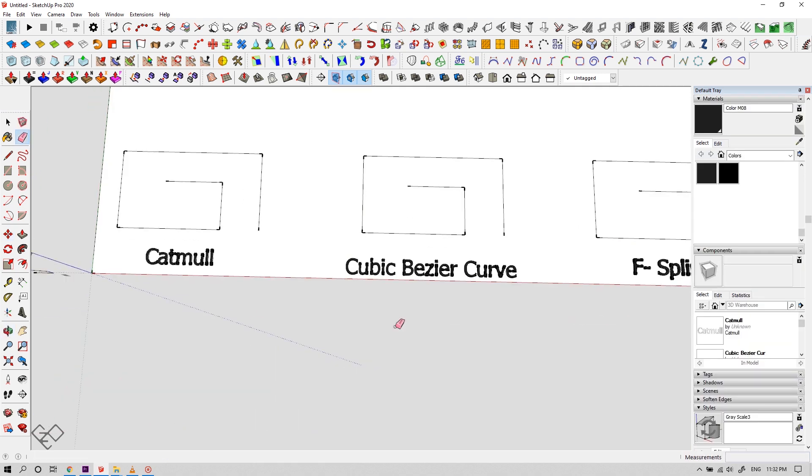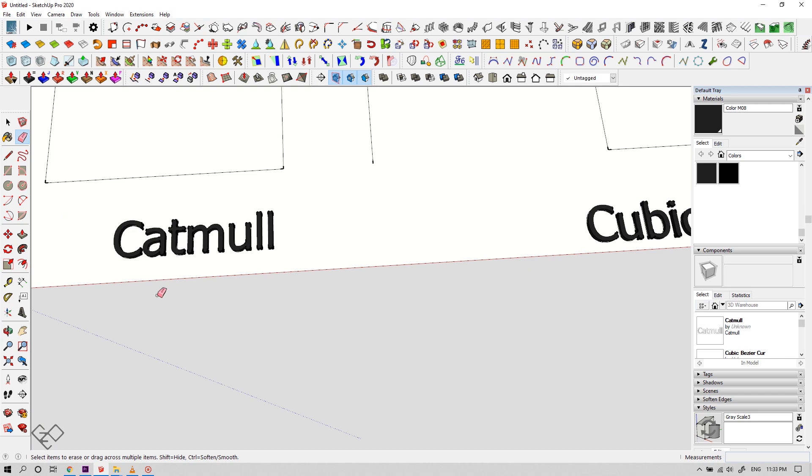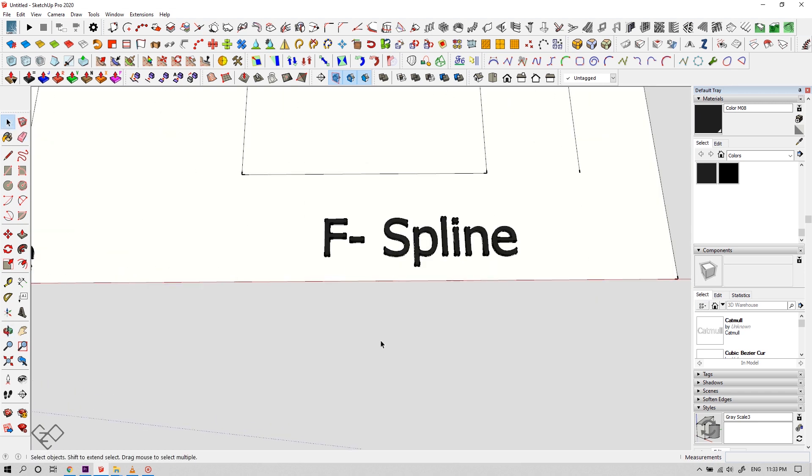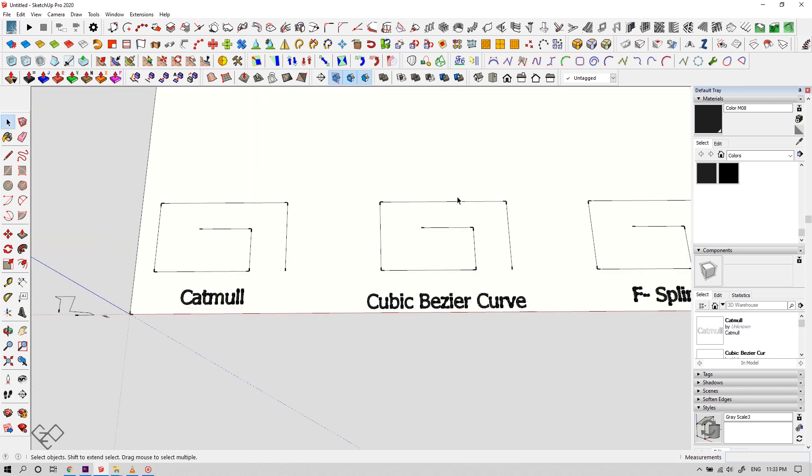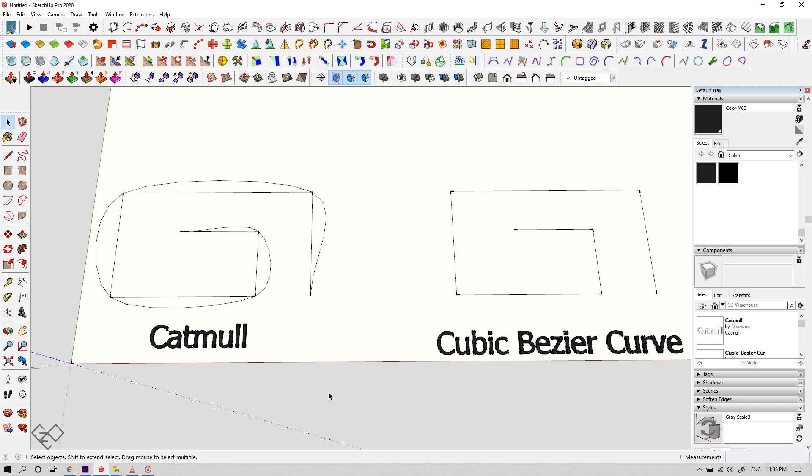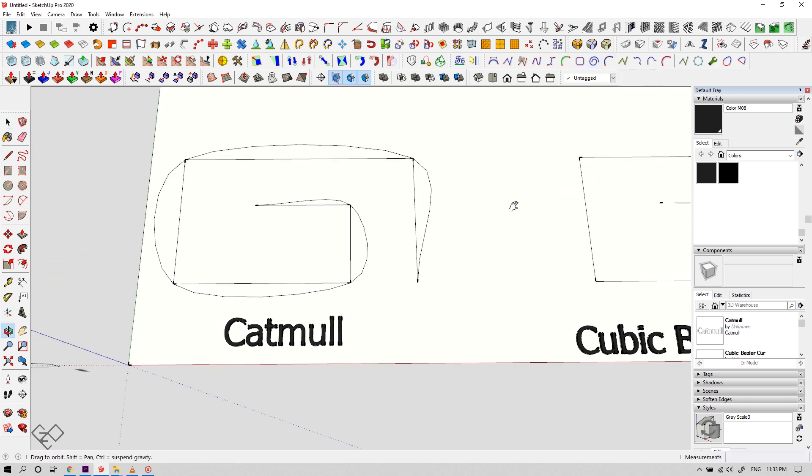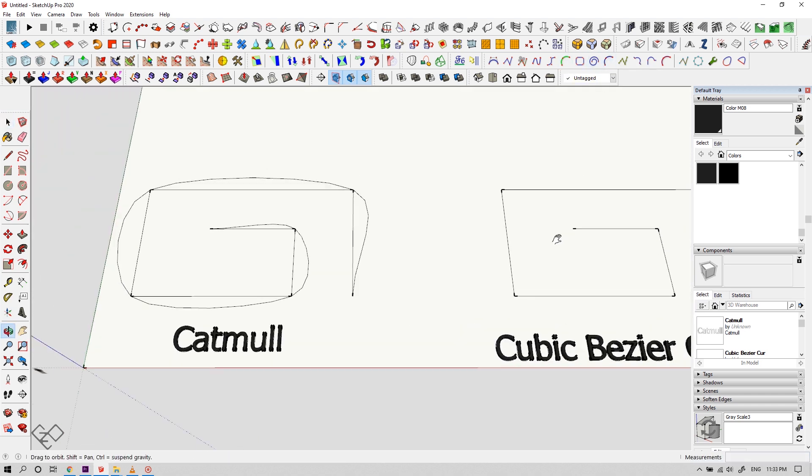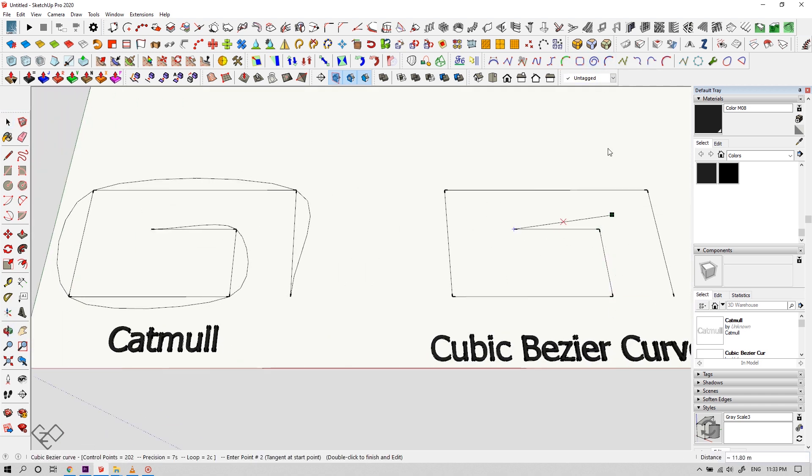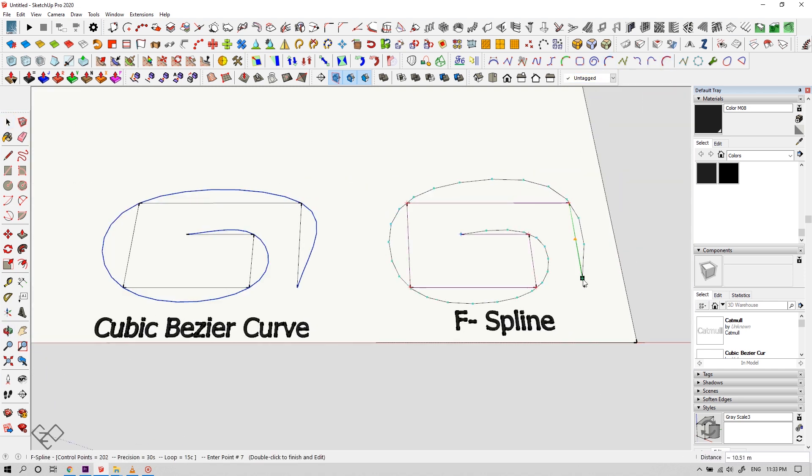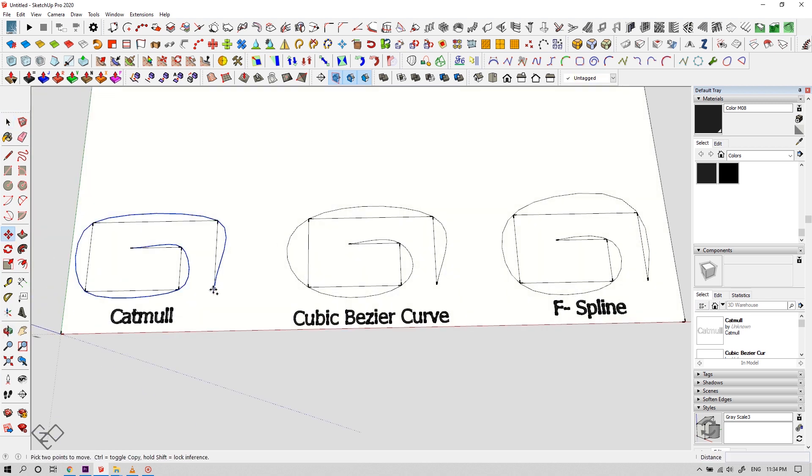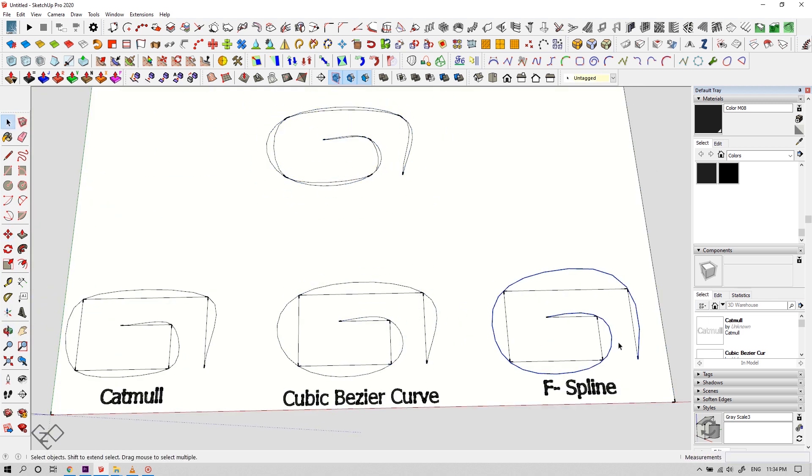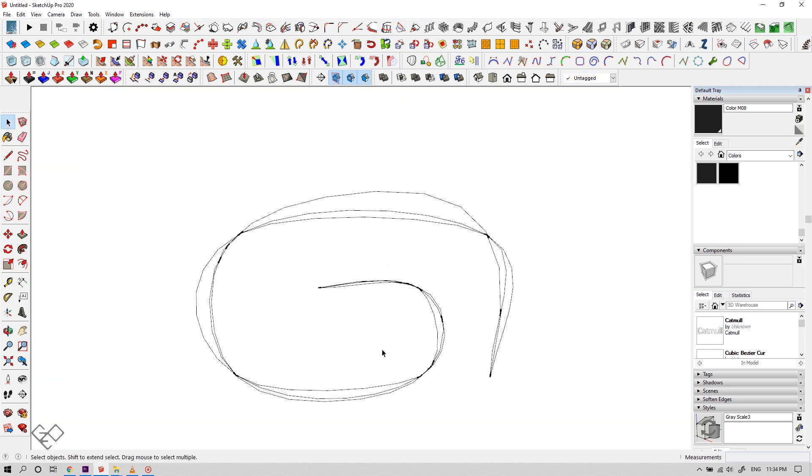And now let's see the three main splines of this plugin: catnull spline, cubic Bezier curve, and F spline. All three of them almost look the same, but there's a slight difference in the radius of the curvature. The catnull spline has a sharp curve. Cubic Bezier curve has a slight increase in the curve radius. And the F spline has a slight bend towards the opposite direction of the curve, thus creating a smooth natural bend. Let's place all three of them over one another to see the difference.